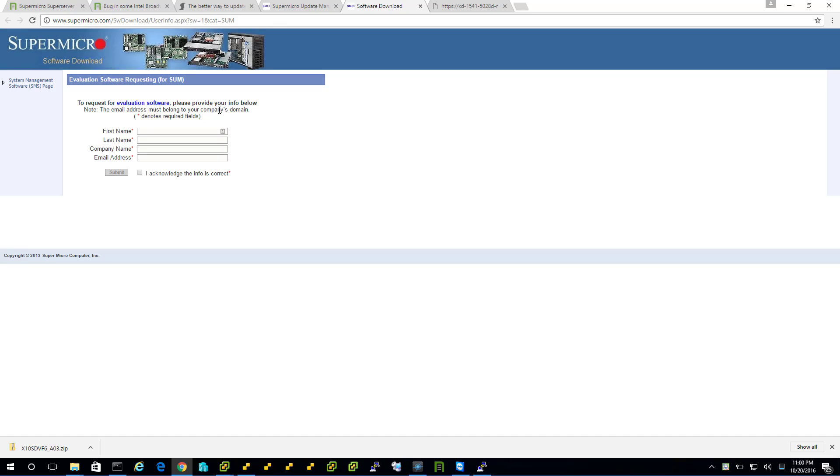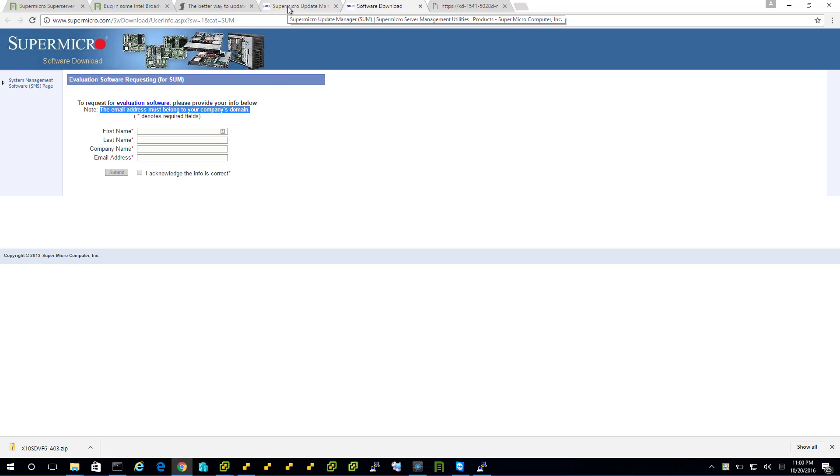And then go ahead and fill this out. Now, email address belongs to the domain. So that can trip some people up. I do have an email address that belongs to Tinkertry.com. So this worked fine for me. You may need to try some different email accounts or work accounts to get this form to go in. And then you wait for Supermicro to reply. When I did it, I think it was within a day or two. But that machine I no longer have.